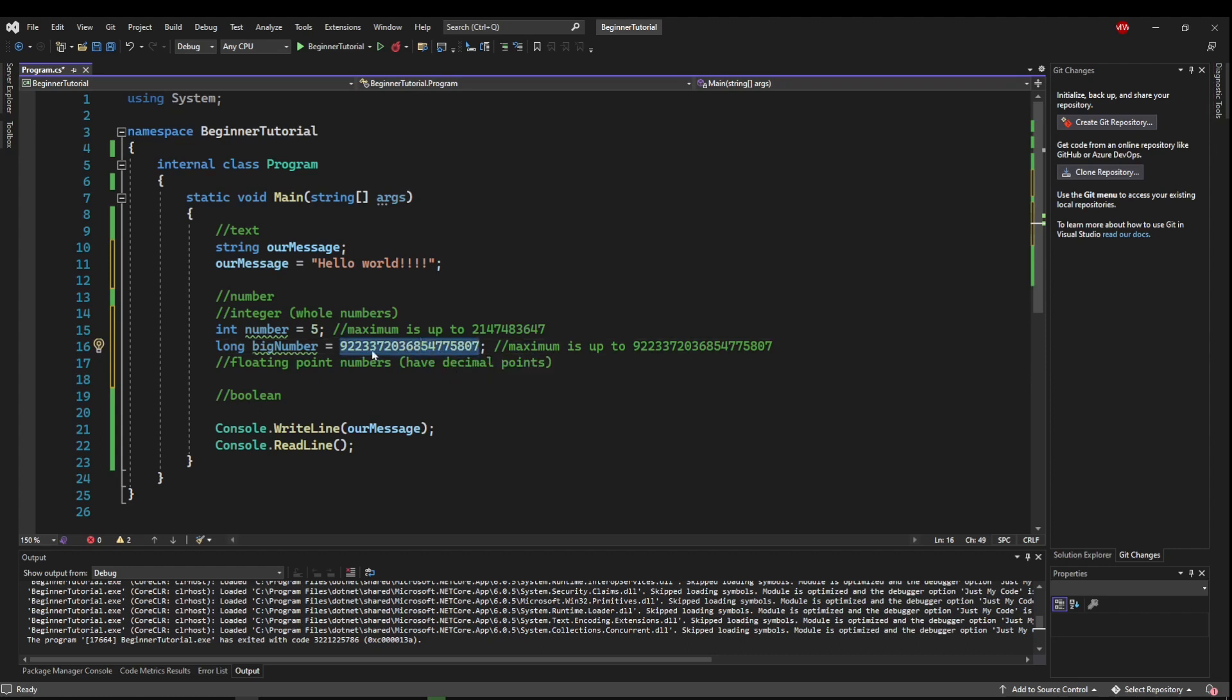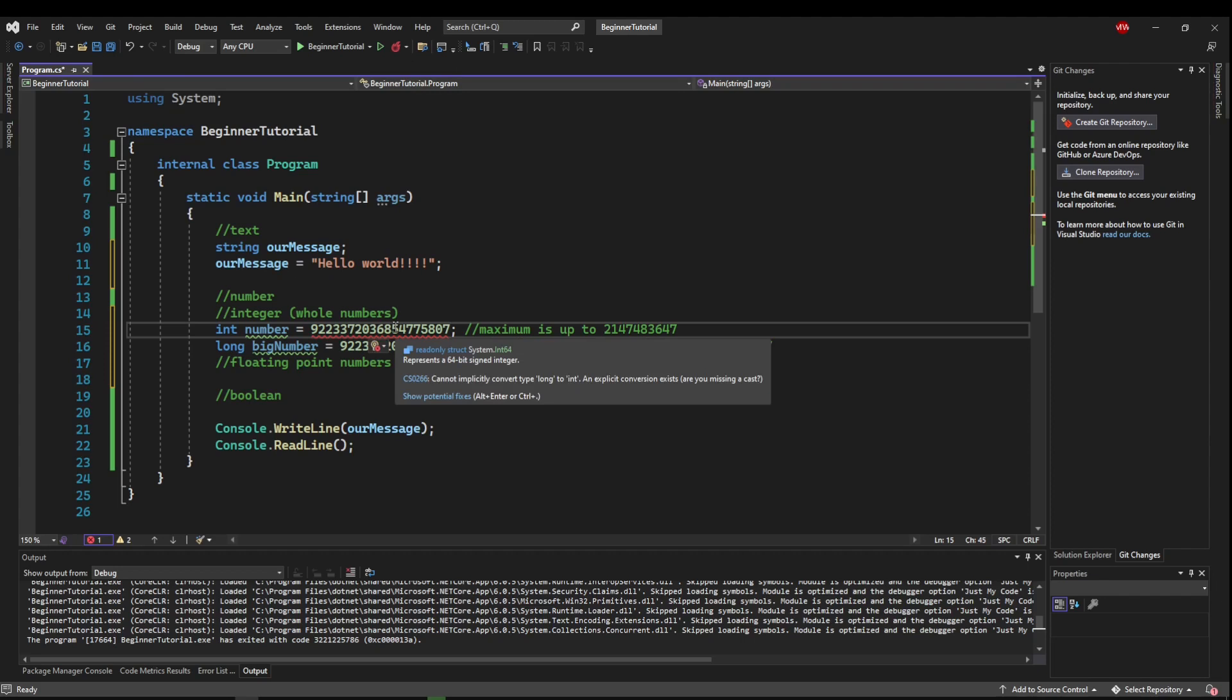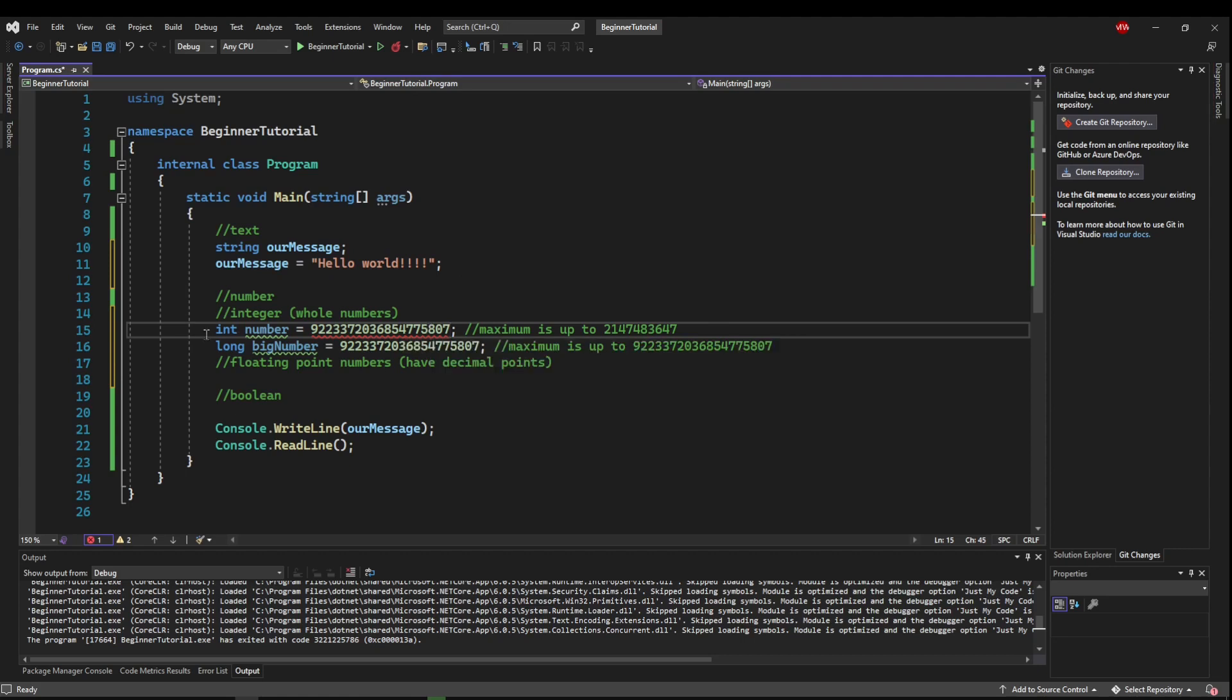So if I put this number, try to assign this number to the int, it's going to tell me, hey, cannot convert type long to int. Because it's finding a number that is of size long, but you're trying to assign it to an int.